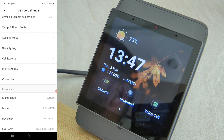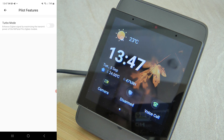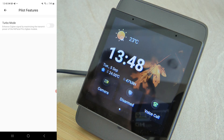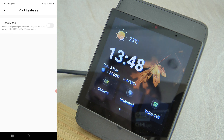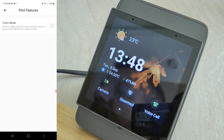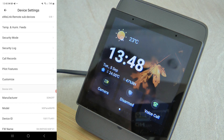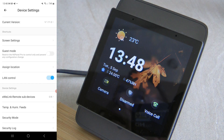Back in the eWeLink application, there is a new 'Pilot' feature with a 'Turbo Mode' option that boosts the Zigbee coordinator signal inside the NSPanel Pro. It is experimental and not guaranteed to make a meaningful impact every time, but if you have a sensor just outside the Zigbee range, turbo mode could help keep that device connected to the network.